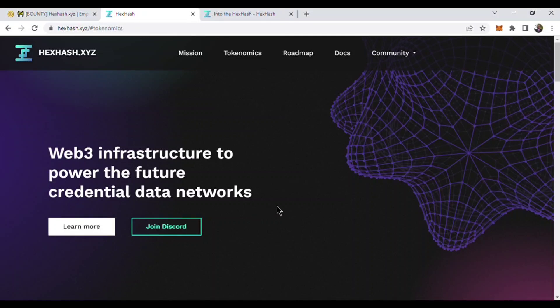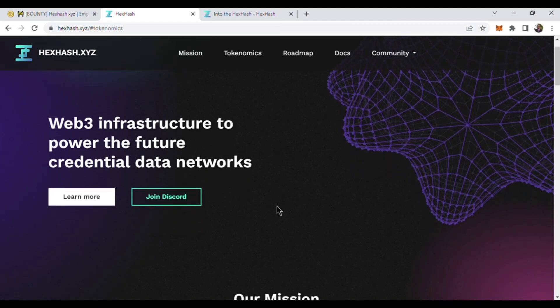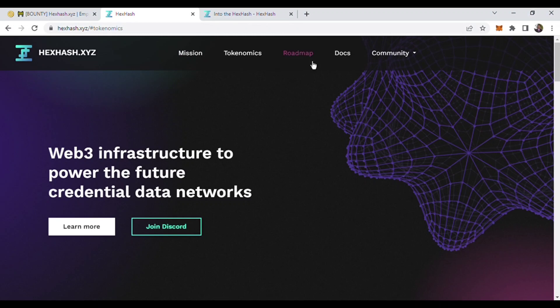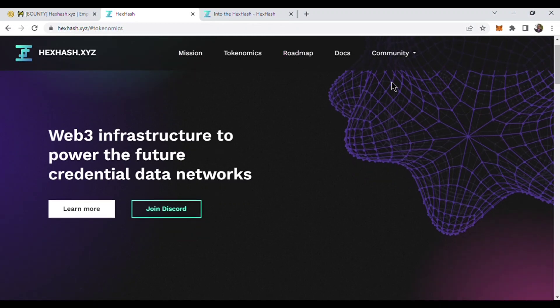Hello guys, welcome back again. In our previous videos we have learned various things about HexHash project - their mission, tokenomics, and the roadmap. In this video we will know about the documentation or docs of this project.